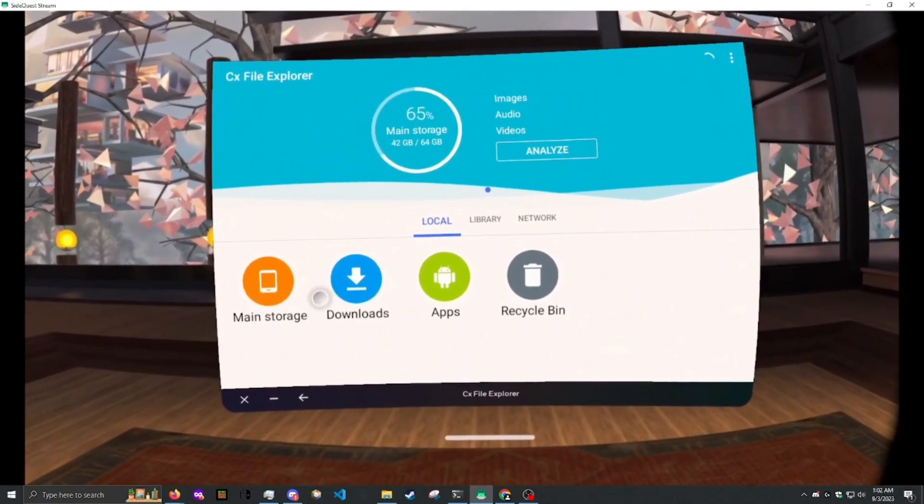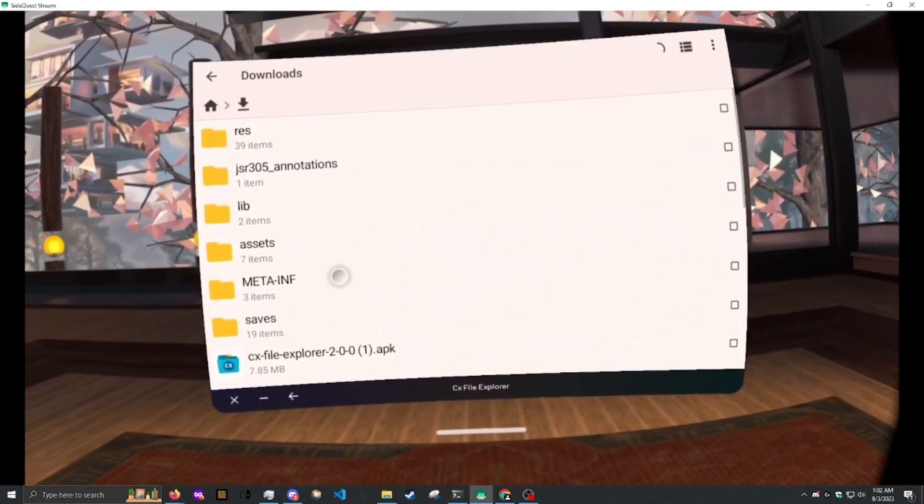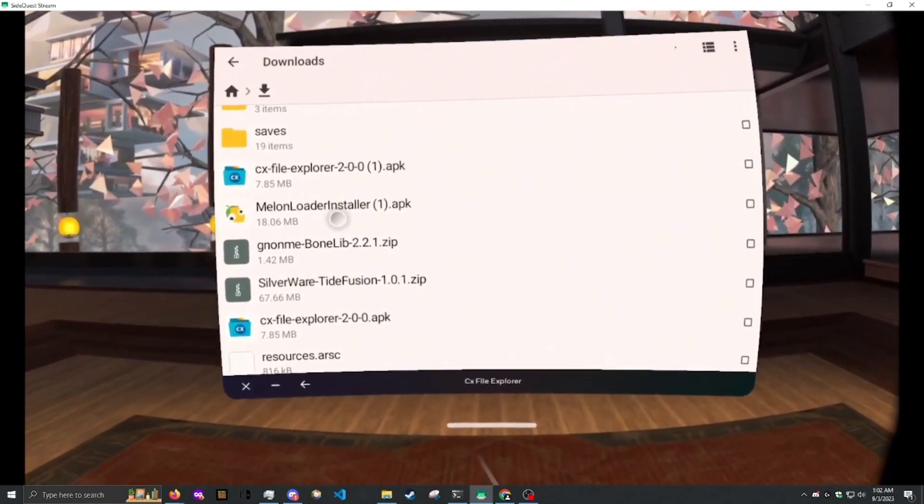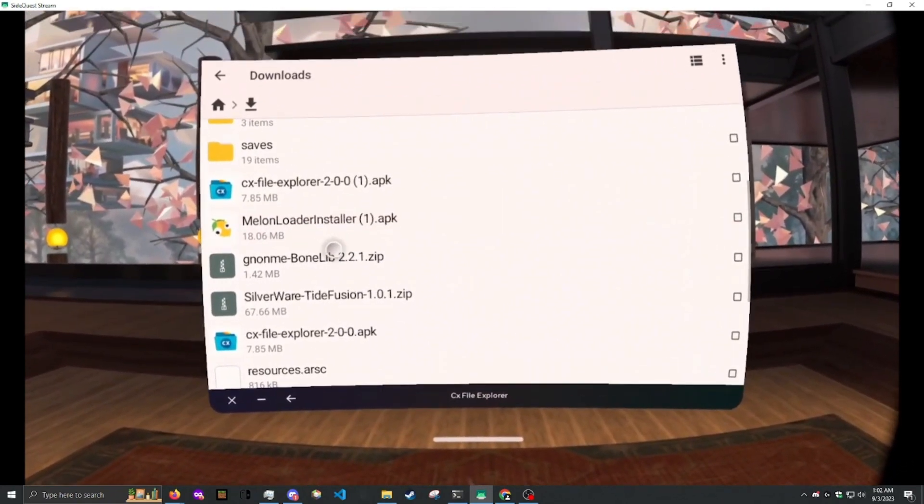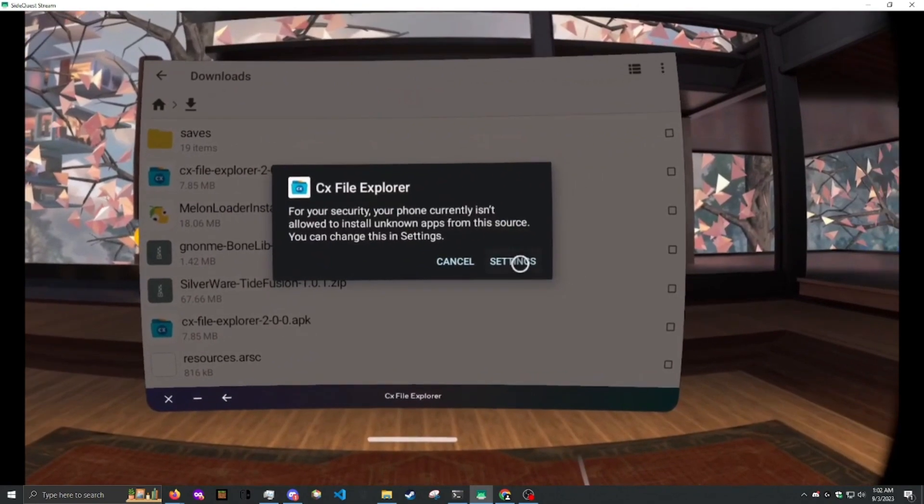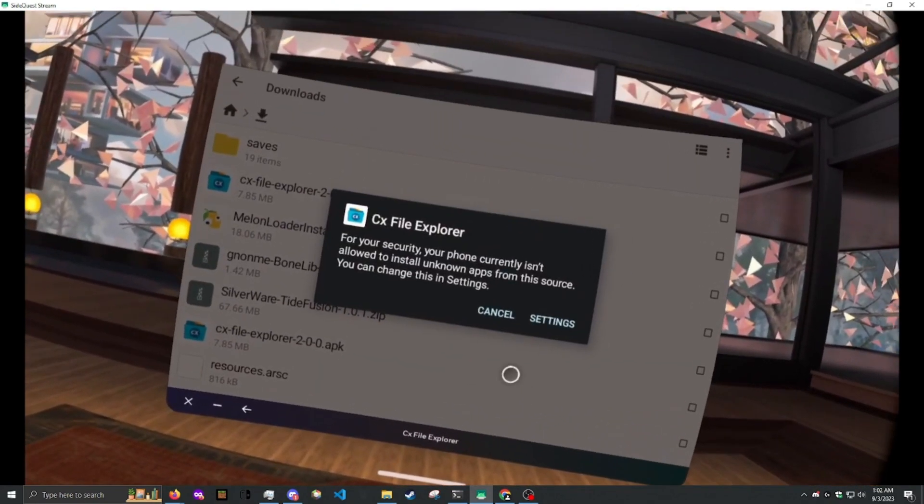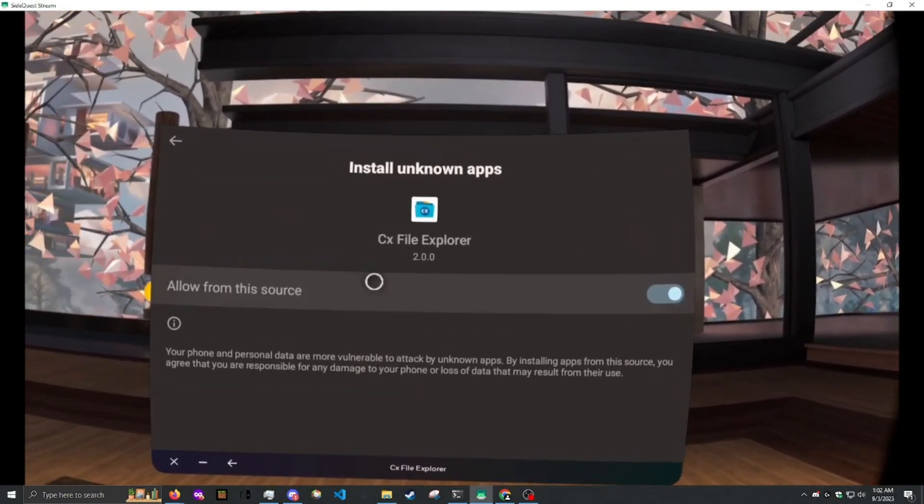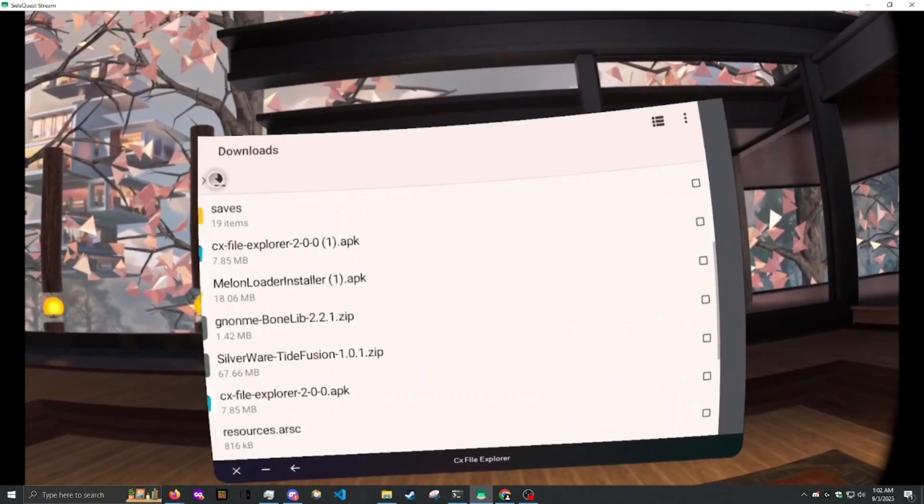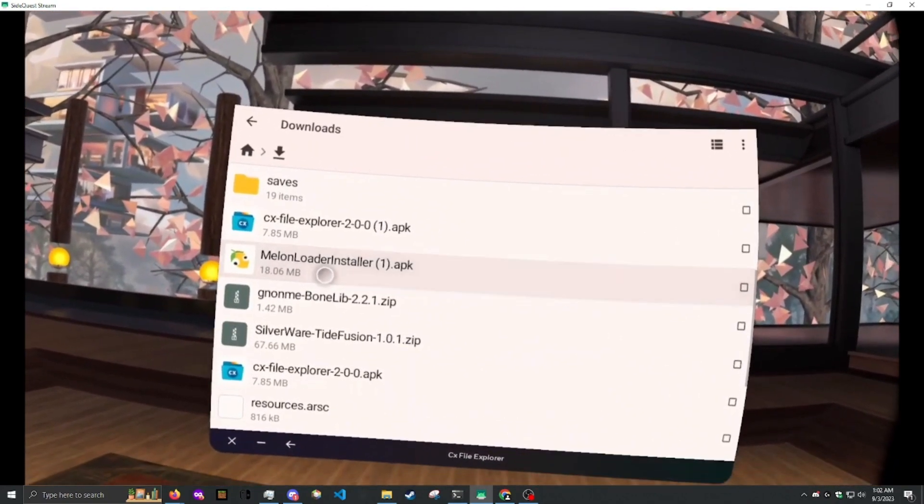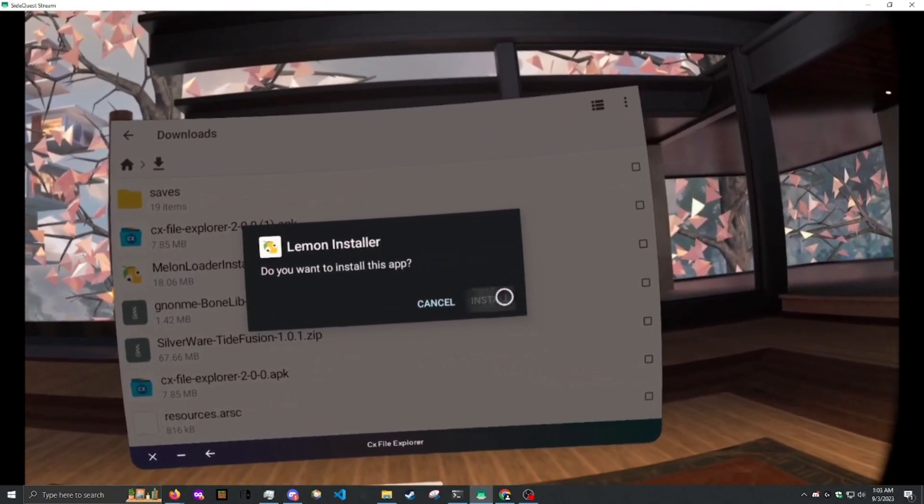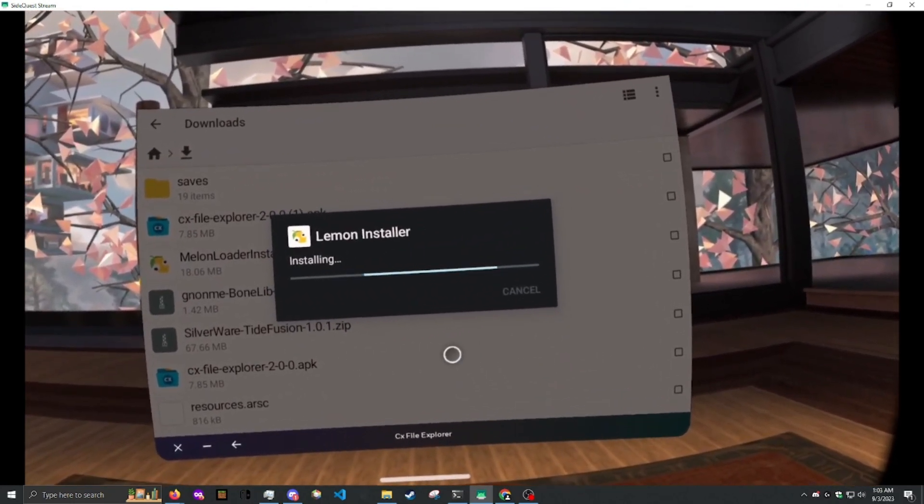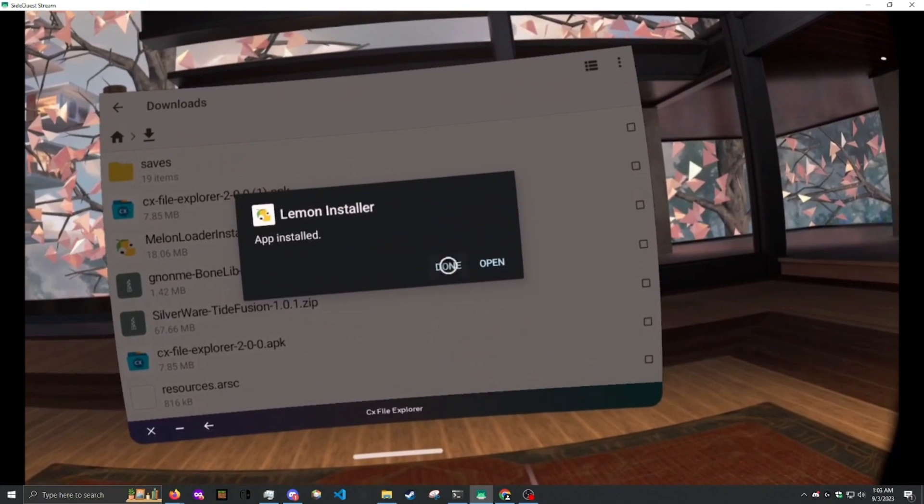Next, you need to go to Downloads. Then you need to go to the Melonloader Installer. And you need to install that. You need to go to Settings. You need to allow from this source. Then you need to try again. Then you install it. Then you hit Done.